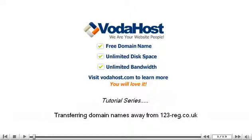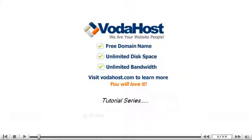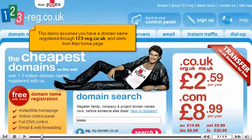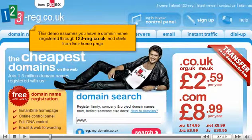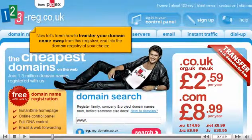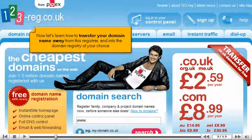Transferring domain names away from 123-reg.co.uk. This demo assumes you have a domain name registered through 123-reg.co.uk and starts from their home page. Now let's learn how to transfer your domain name away from this registrar and into the domain registry of your choice.